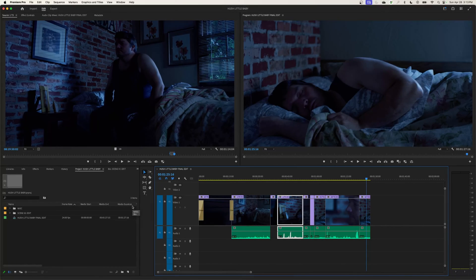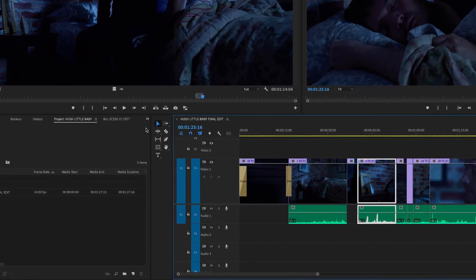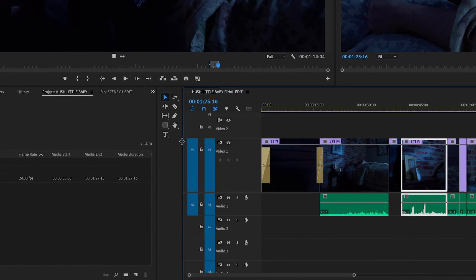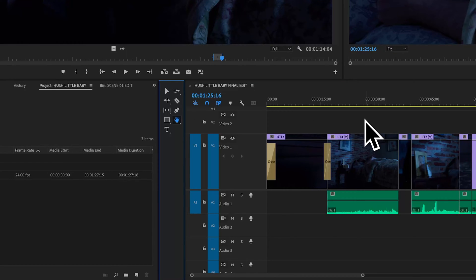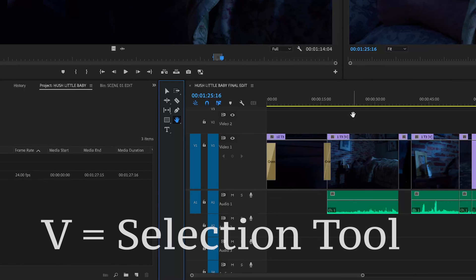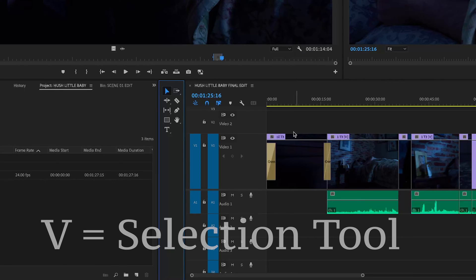Hey everybody, welcome. Over the next several episodes I'm going to be going over all the items in the toolbar. I'm going to start with the Selection Tool. If you have a different tool selected, like the hand tool, and you want to switch back, you can shortcut it by hitting the letter V — as in Victor. The V is kind of shaped like an arrow, so that's a good way to remember it.